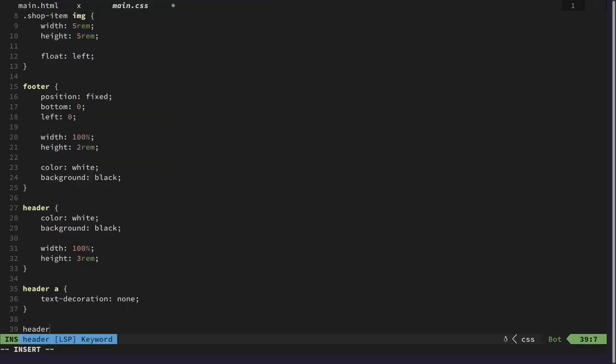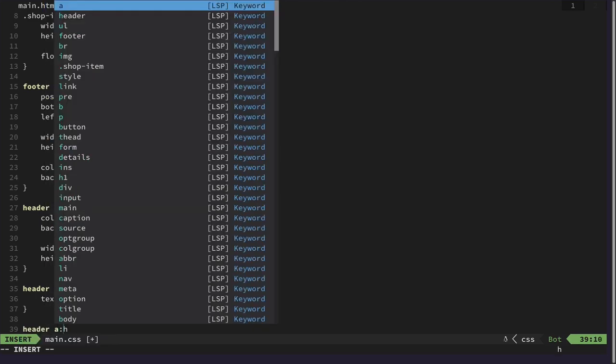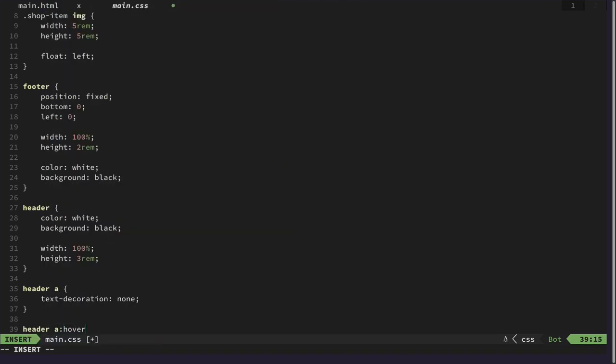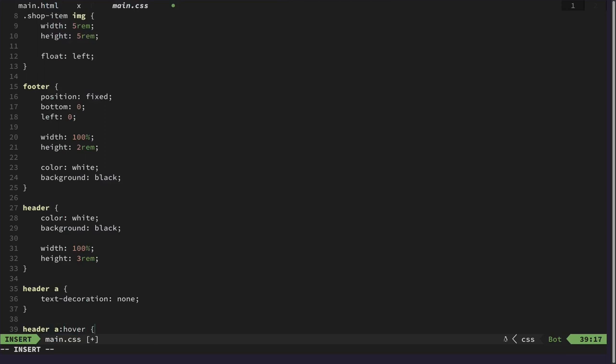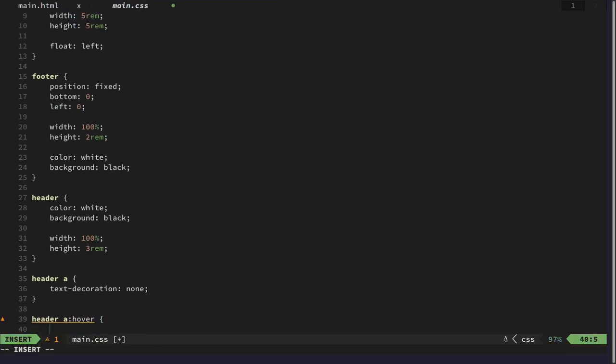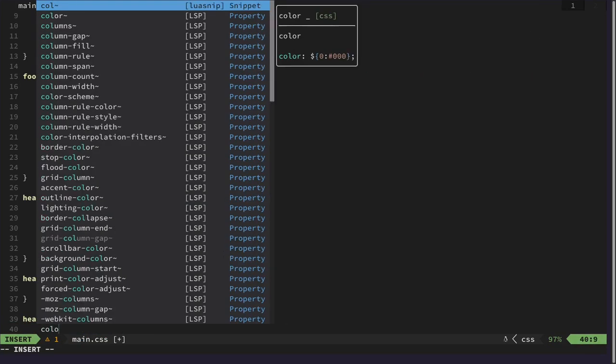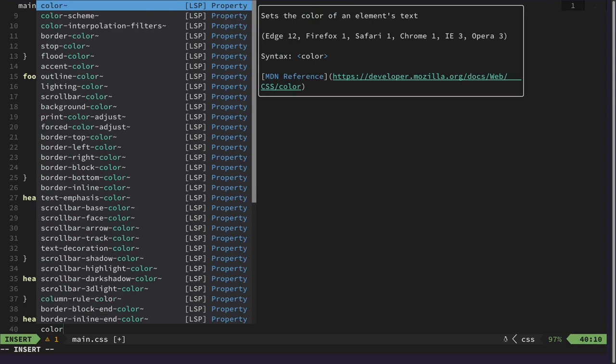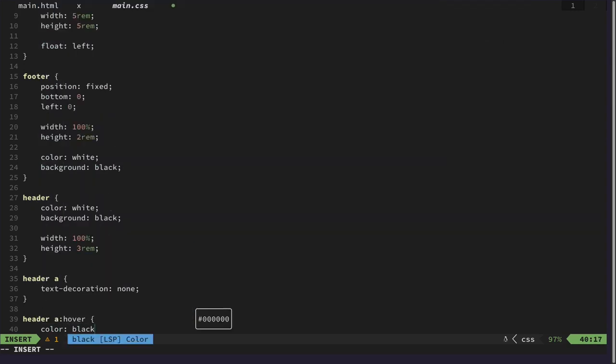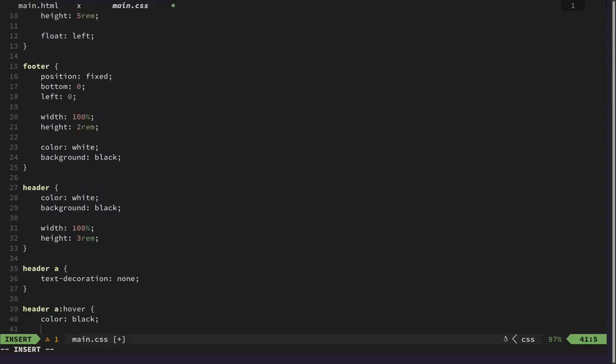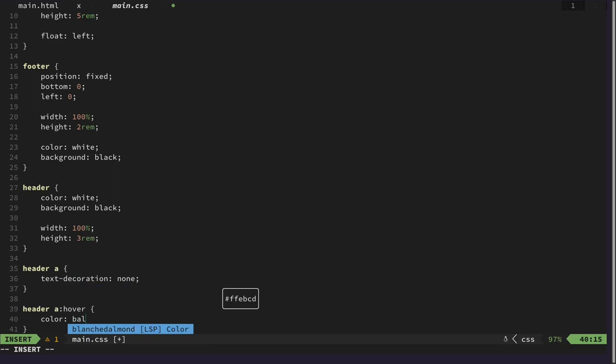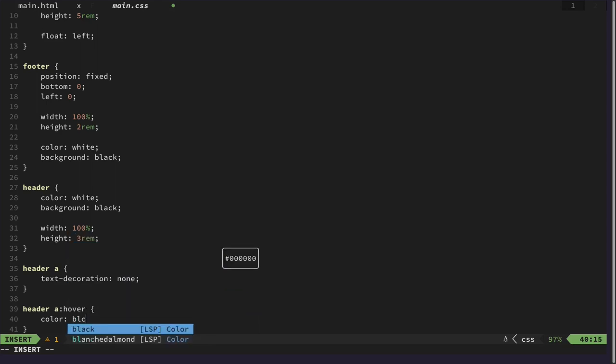We would like to have header hover, we would like the color to be black. Let's just invert it for now and we will come up with a better design later.